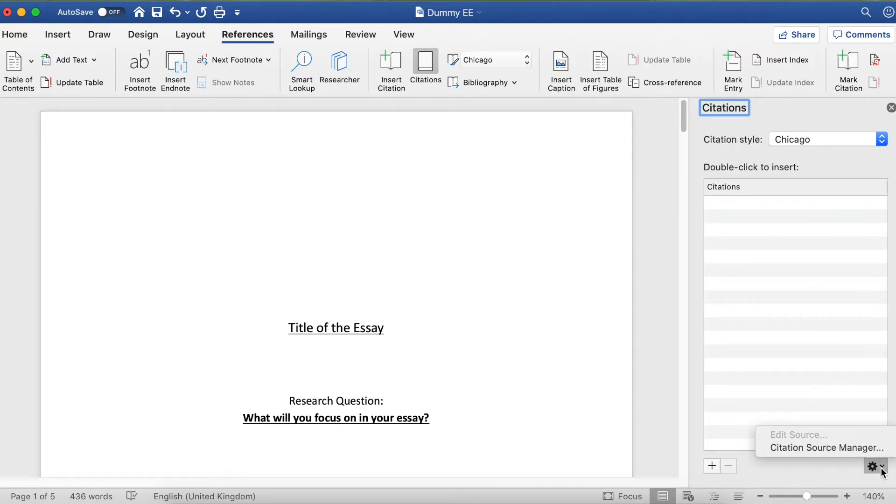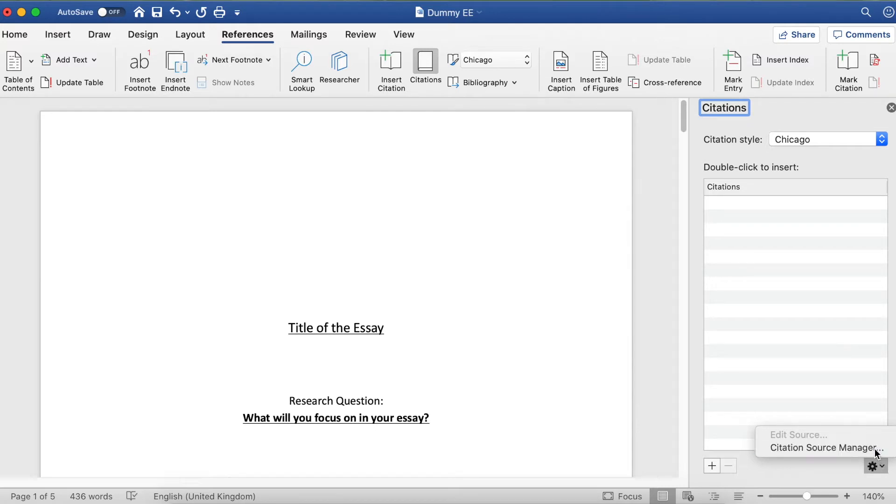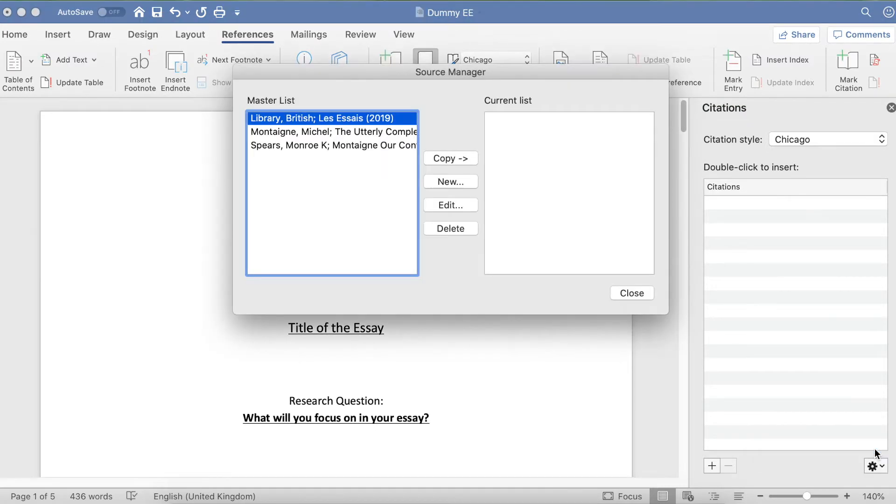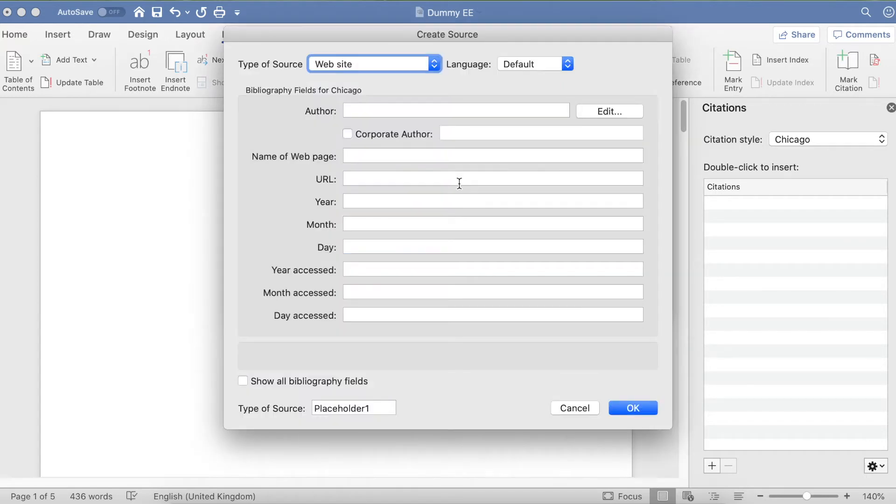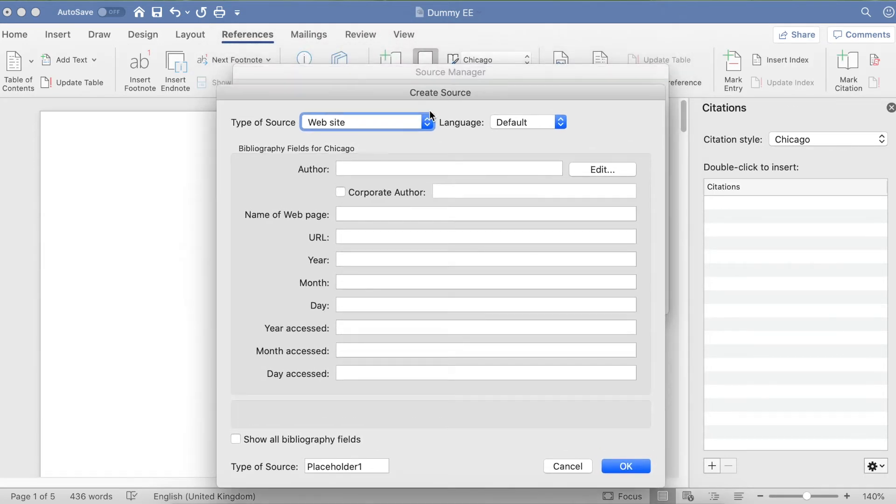Click on the Settings button at the bottom, then choose Citation Source Manager. You'll come up with a box that looks like this. This is your source manager—where you're going to find all your references for your essay. Click on New. We're going to create a new reference, and you're going to choose your type of source first.